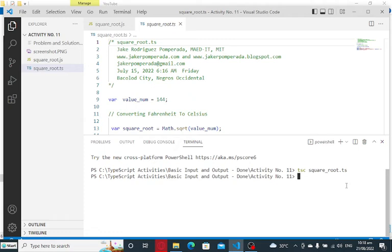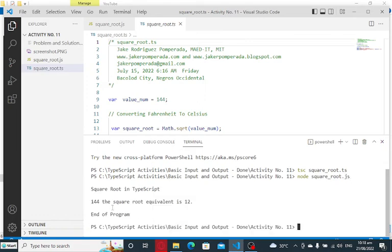And then to run: node square_root.js. Our program is running. Square Root in TypeScript: 144, the square root equivalent is 12. End of program.